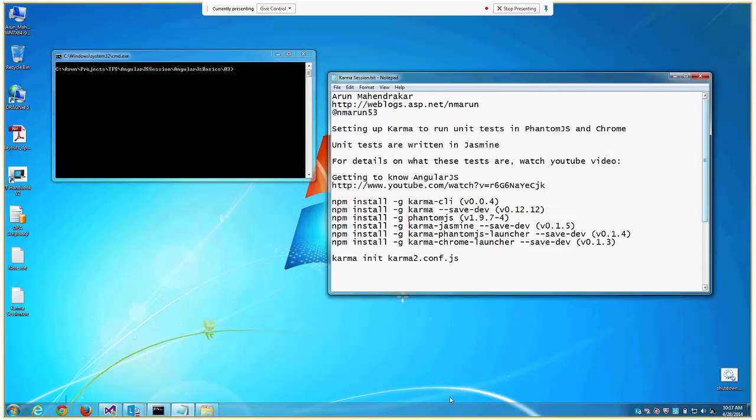Hello everybody, my name is Arun Bahandarkar. My blog is at theblogs.asp.net/nmahrun and my Twitter handle is nmahrun53. Today we will be talking about how to set up Karma to run unit tests in Phantom.js and Chrome.